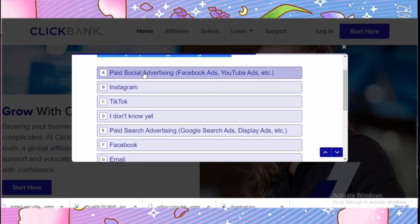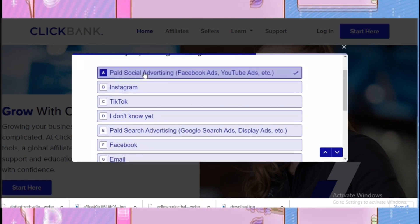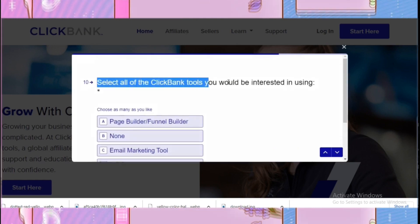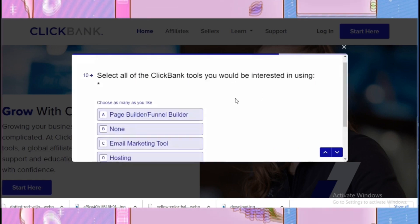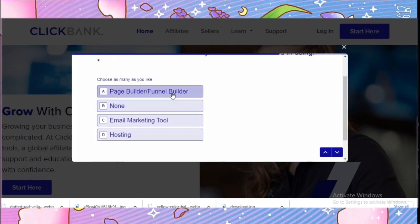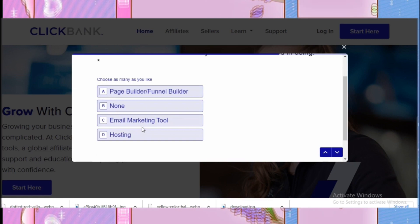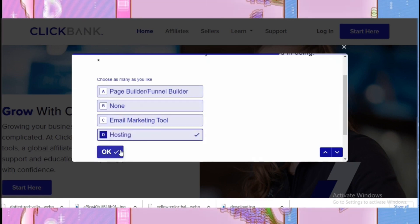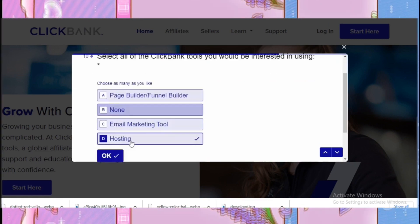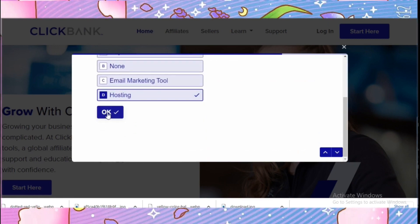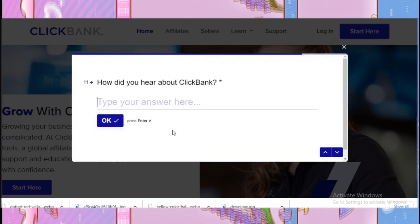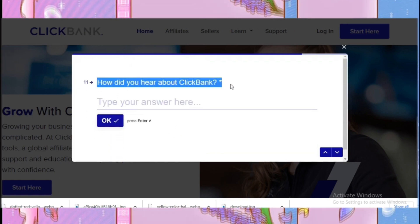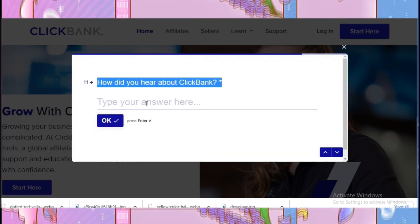I'm going to click the first option for traffic generation. For the next question I'm going to click 'Hosting.' Then for 'How did you hear about ClickBank?' I'm going to type 'YouTube.'